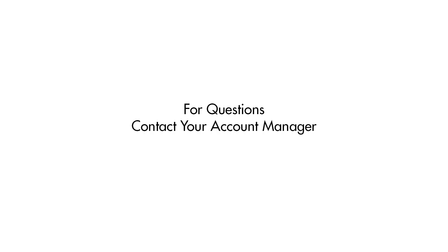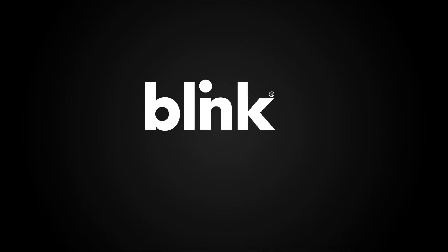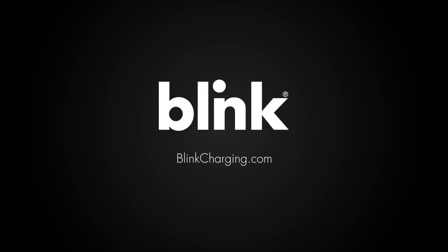If you have any further questions, please contact your account manager. Thank you for choosing Blink.